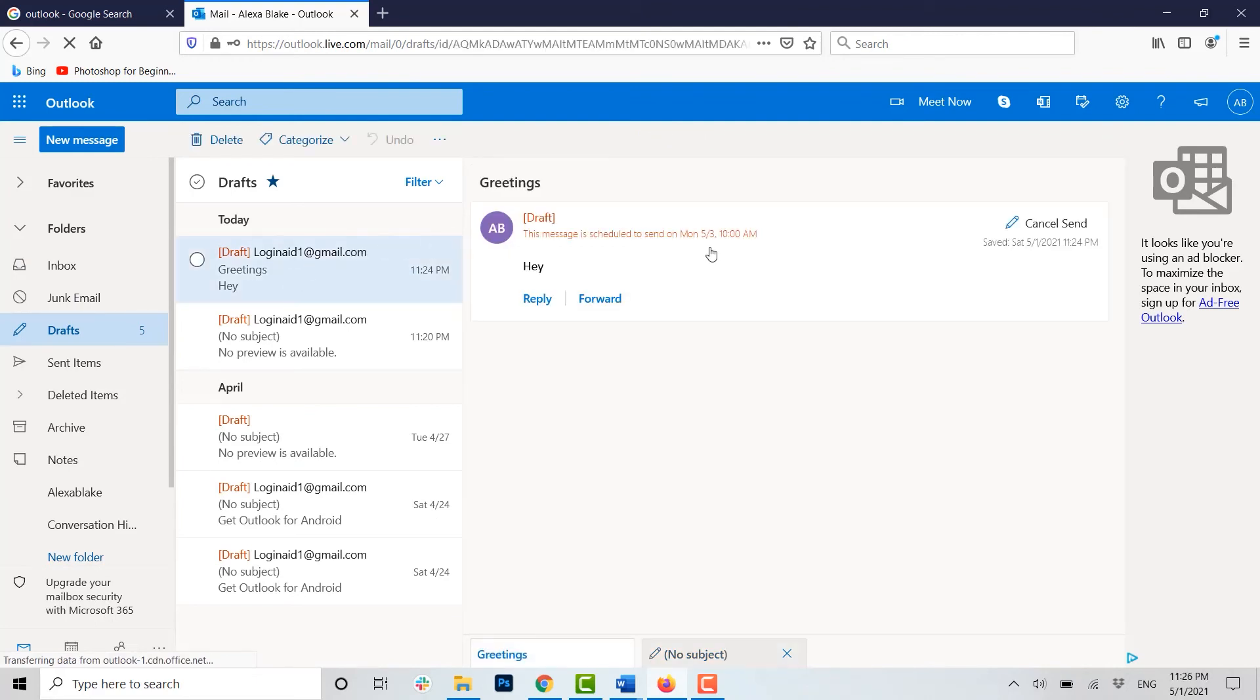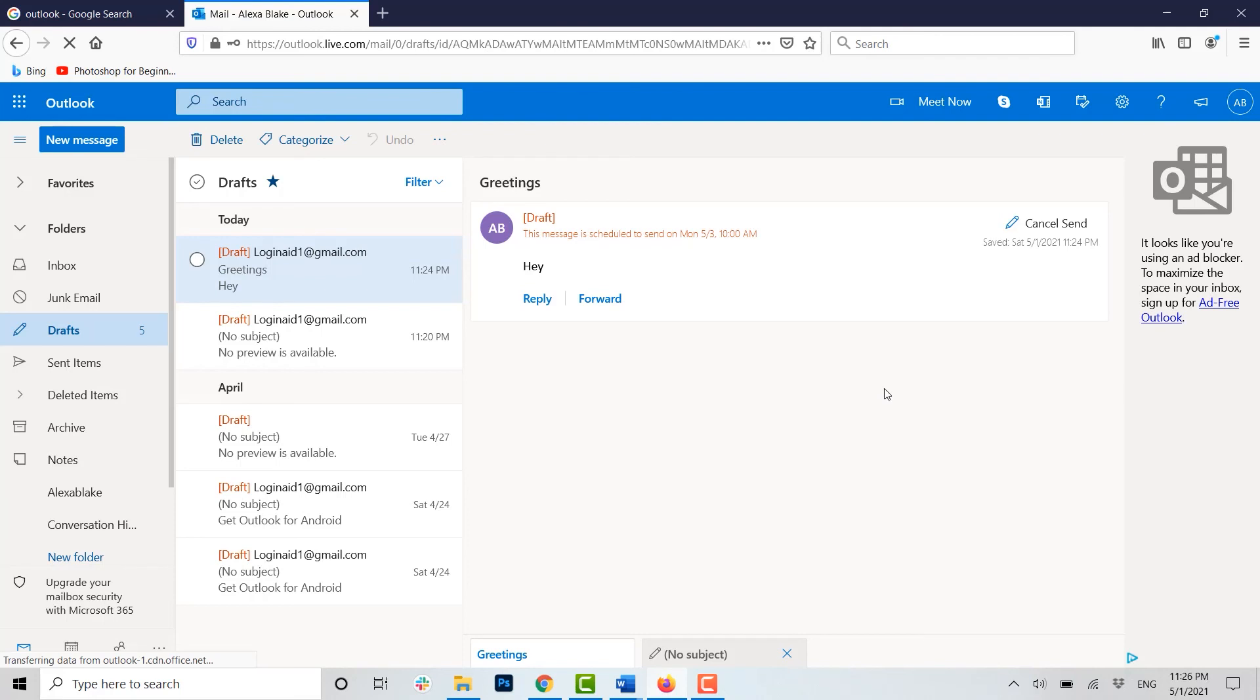This message is scheduled to send on Monday, that is the third May, 10 a.m. And with this process you can very easily schedule your mail to be sent at the exact date and time.